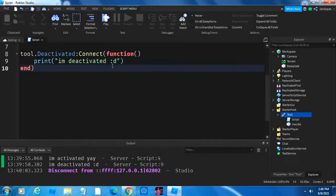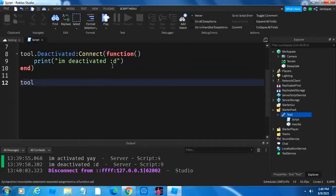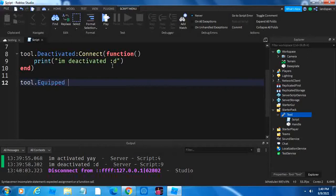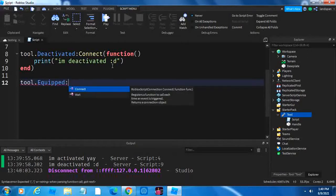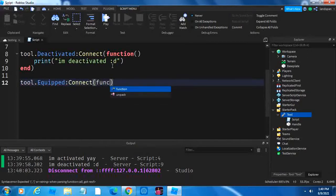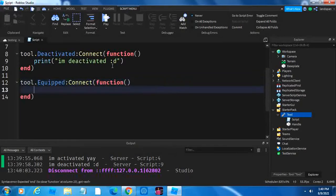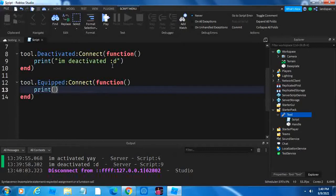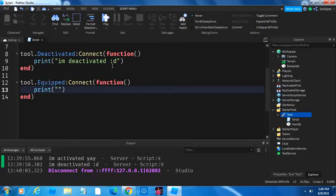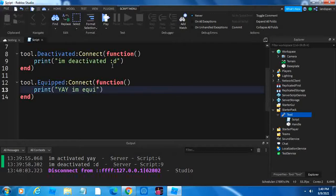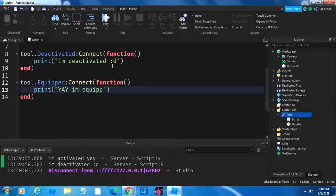I want to show equipped, so tool.equipped, colon, connect, function, brackets, enter, let's do print, brackets, quotation marks, yay, super happy that he's equipped. Loads of quotation marks.